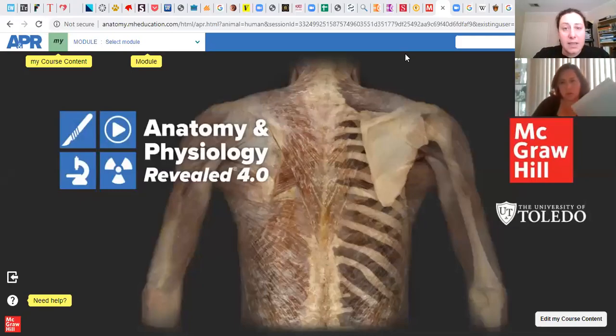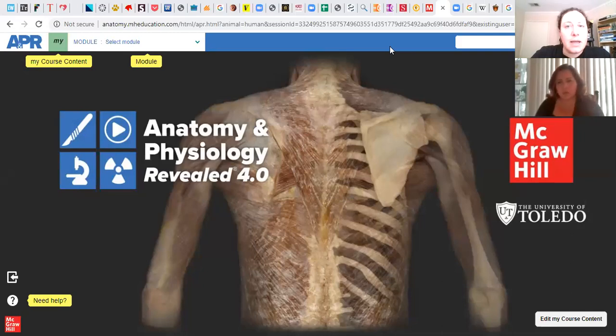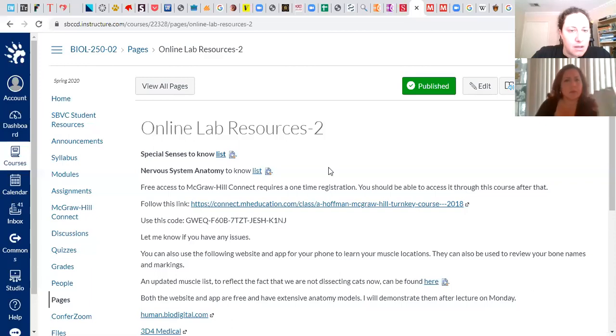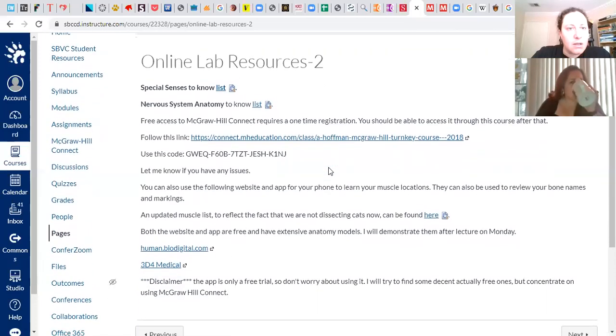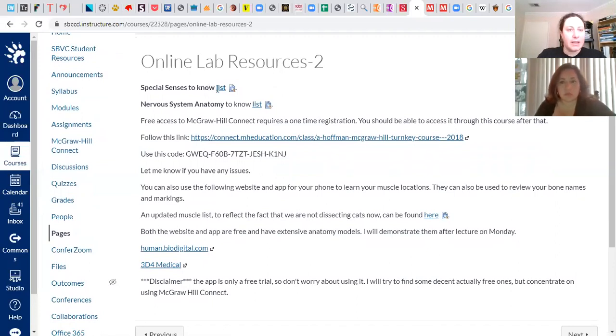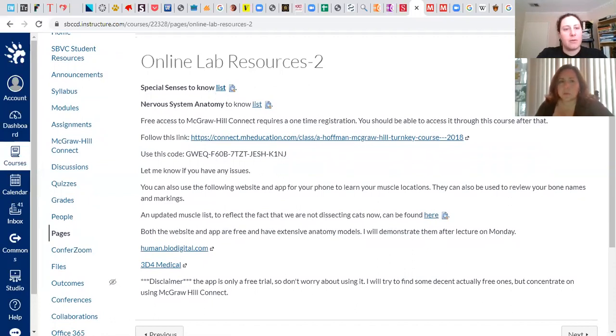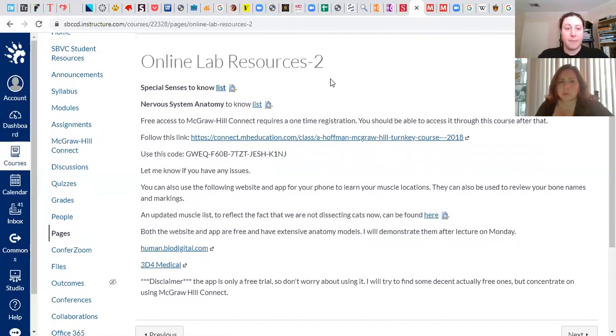All right, so special senses lab stuff. There's another list of what you need to know. It's mostly eye and ear anatomy because everything else is really not there. And this is going to cover both gross anatomy and some microscopic anatomy.